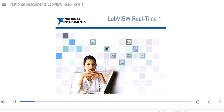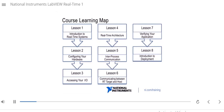By the end of this module, you will be able to define basic real-time terms. Let's take a look at the course learning map. In lesson one, we'll start with an introduction and overview of real-time systems. Lesson two covers how to configure your RT hardware. Lesson three covers how to access your IO on your RT target in your VIs. Lesson four covers real-time architecture, including priorities. Lesson five covers inter-process communication between different loops on your RT target. Lesson six covers communicating between the RT target and your host computer. Lesson seven covers verifying your application. And lesson eight introduces deployment and how to create a startup RT application.